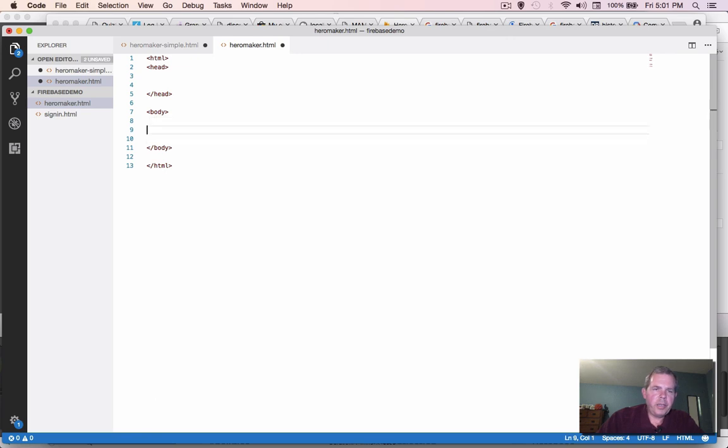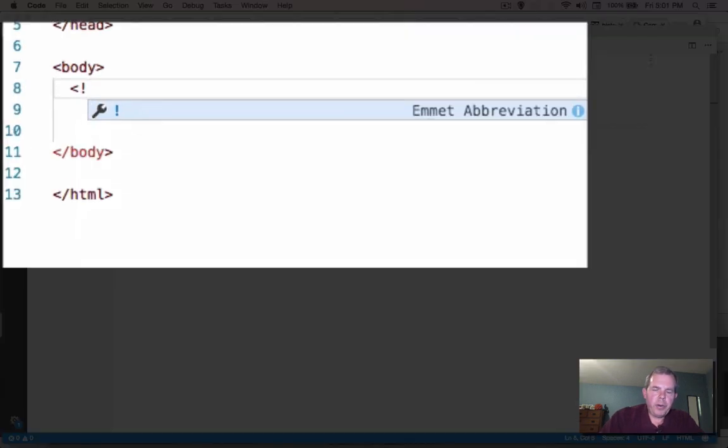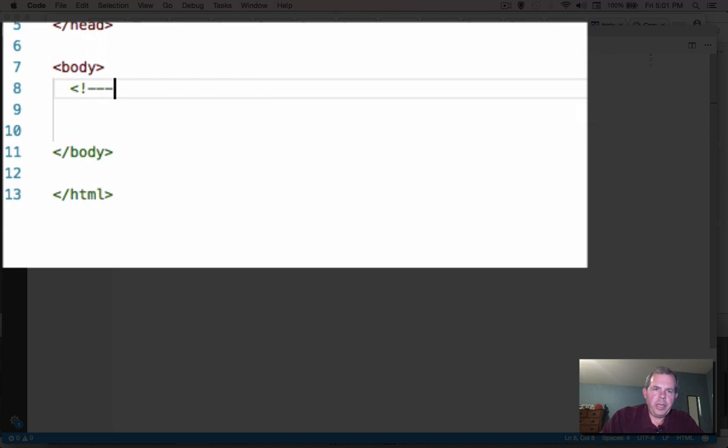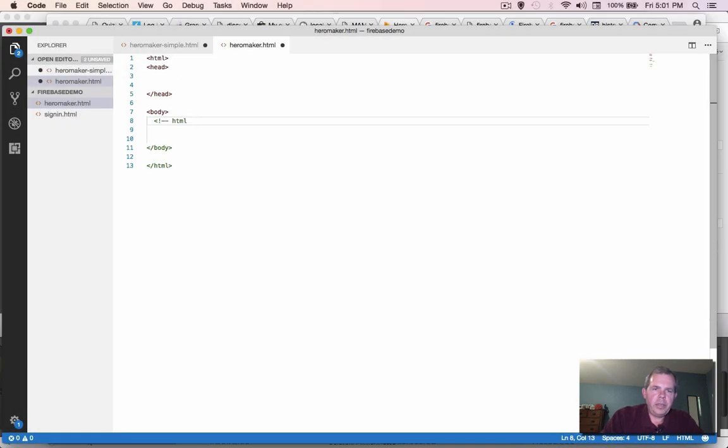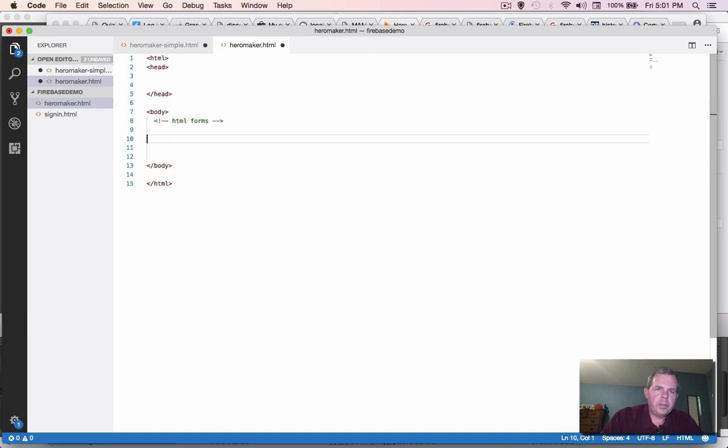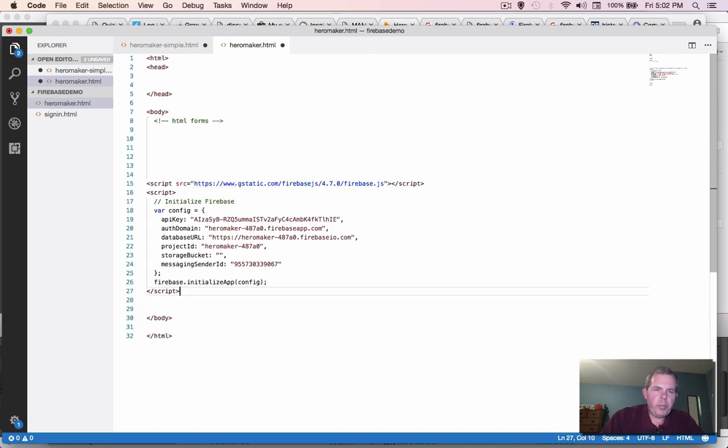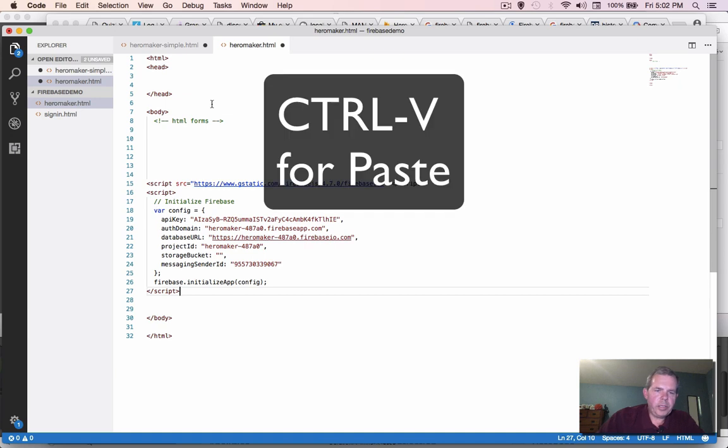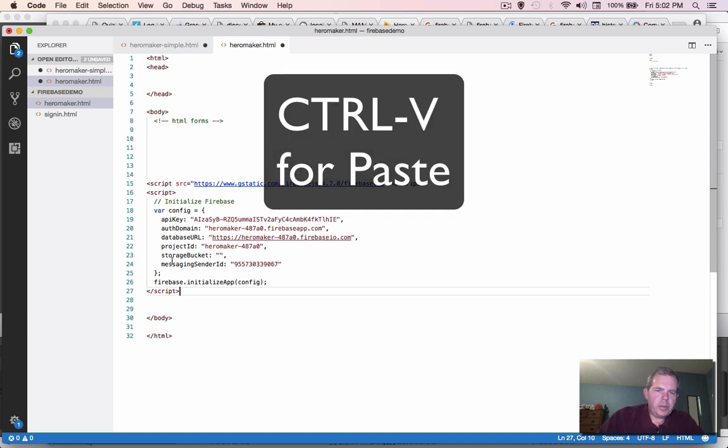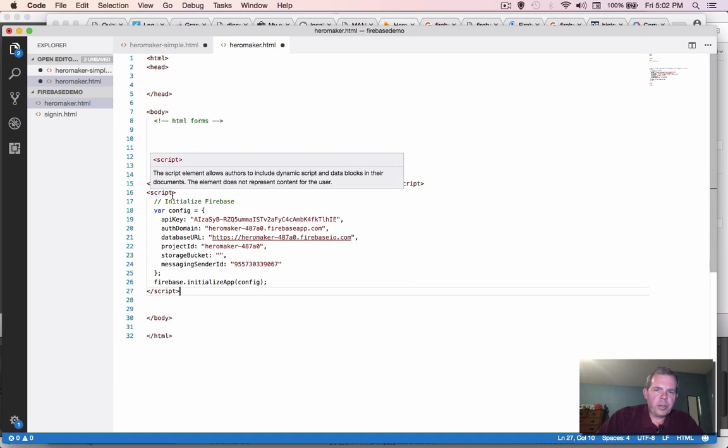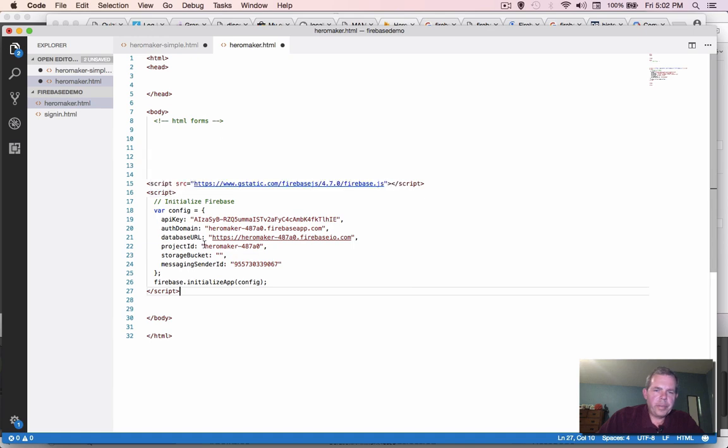So somewhere in the body, we're going to put in a comment of what we're going to create here. So this is going to be the HTML forms. So we'll create some HTML forms. Then I'm going to move down a little bit and paste in my script. So this here is going to be our starter code.